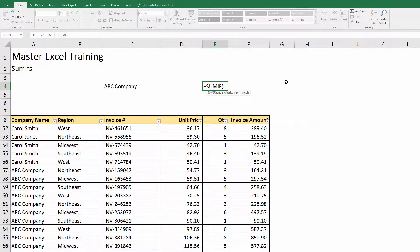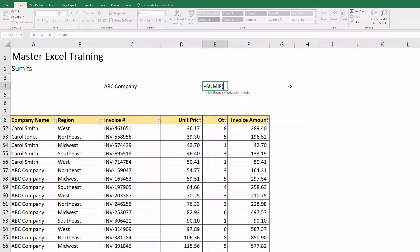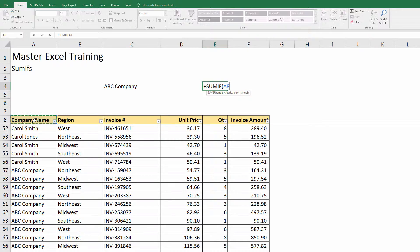I'm going to use SUMIF. I hit tab to open that parenthesis. If you look, it's asking me for a range, a criteria, and a sum range. The range it wants to find is - this is the logic, this is how I think about this - what do I want to summarize this data by? In this case it's the company name, so I'm going to use the company name as my range. I'm going to hit a comma.